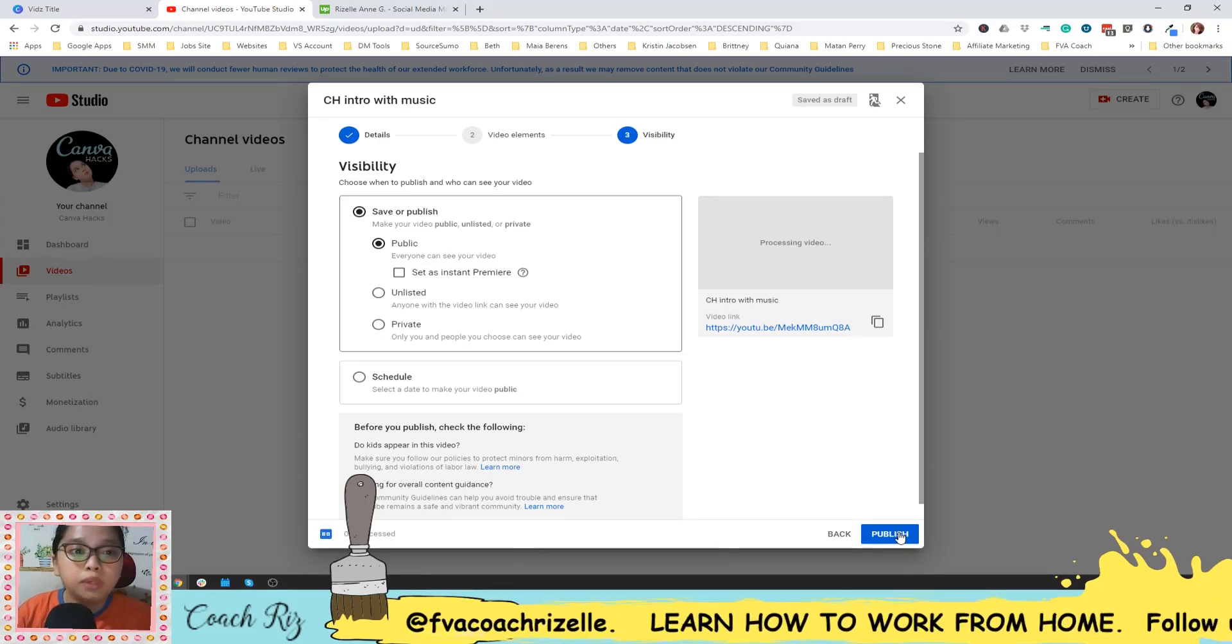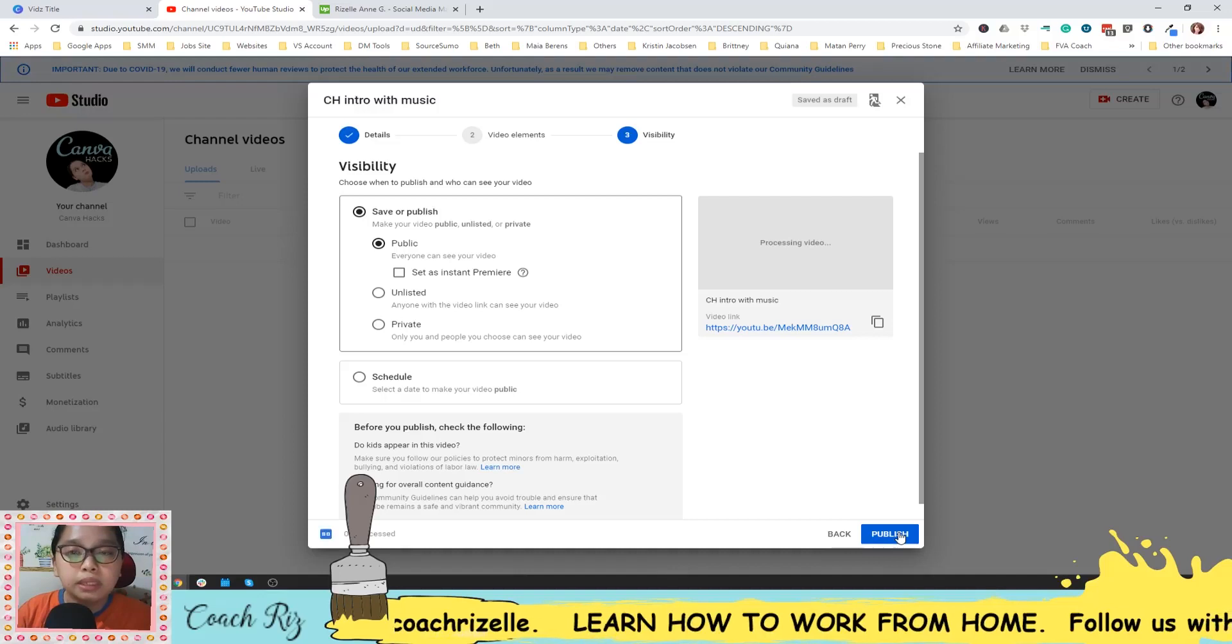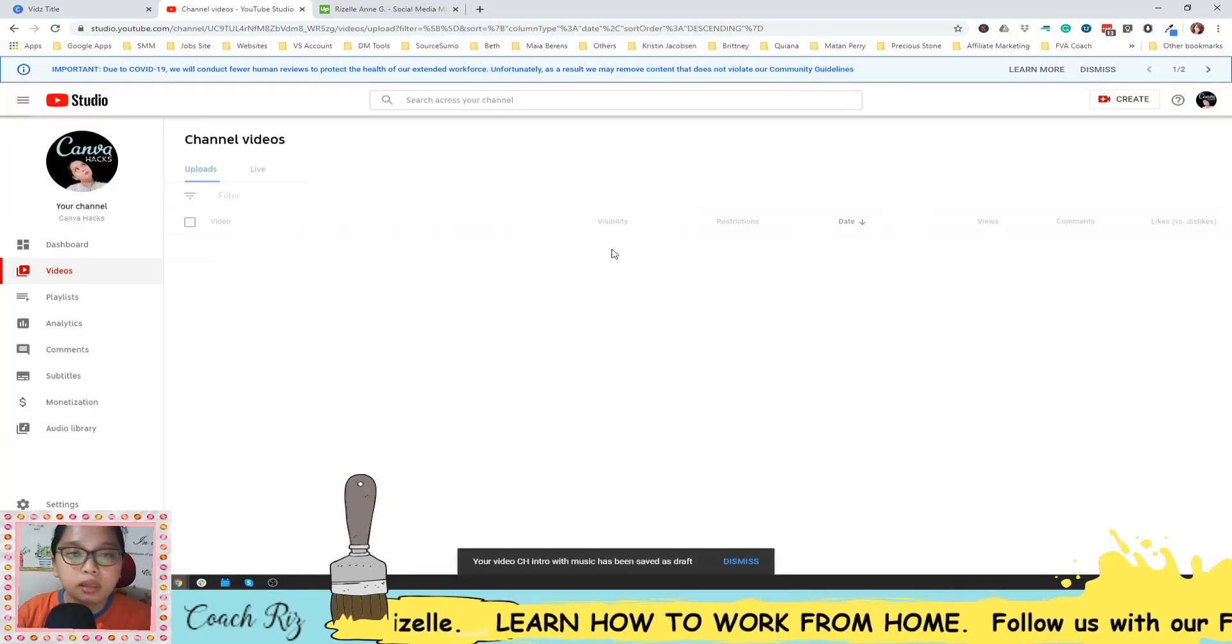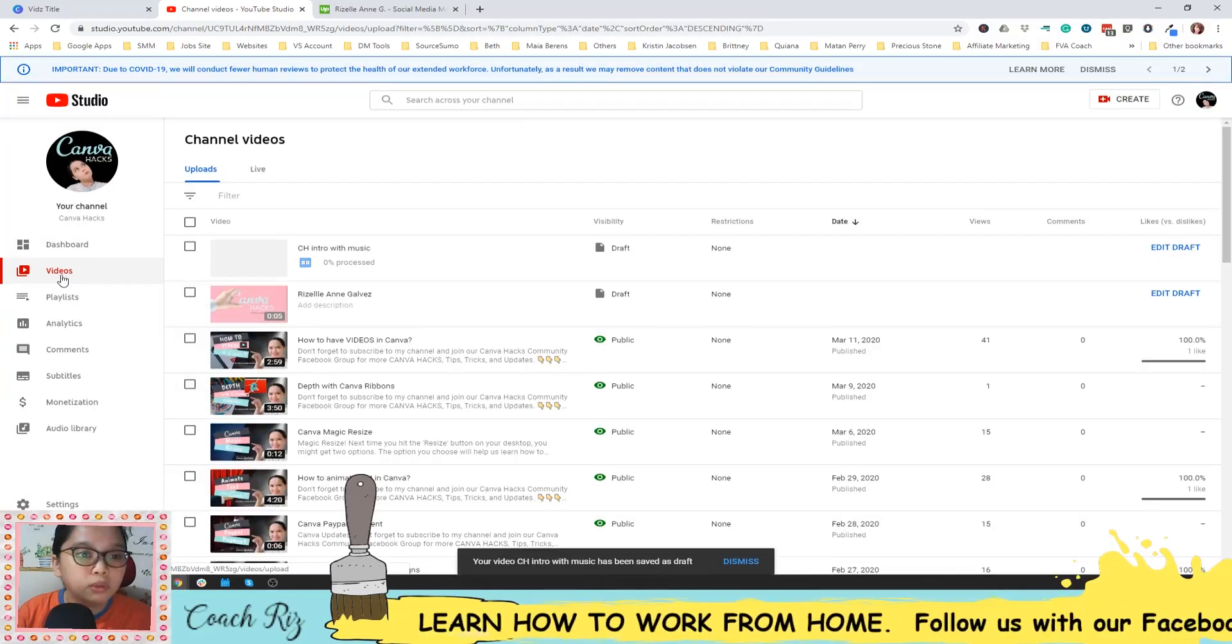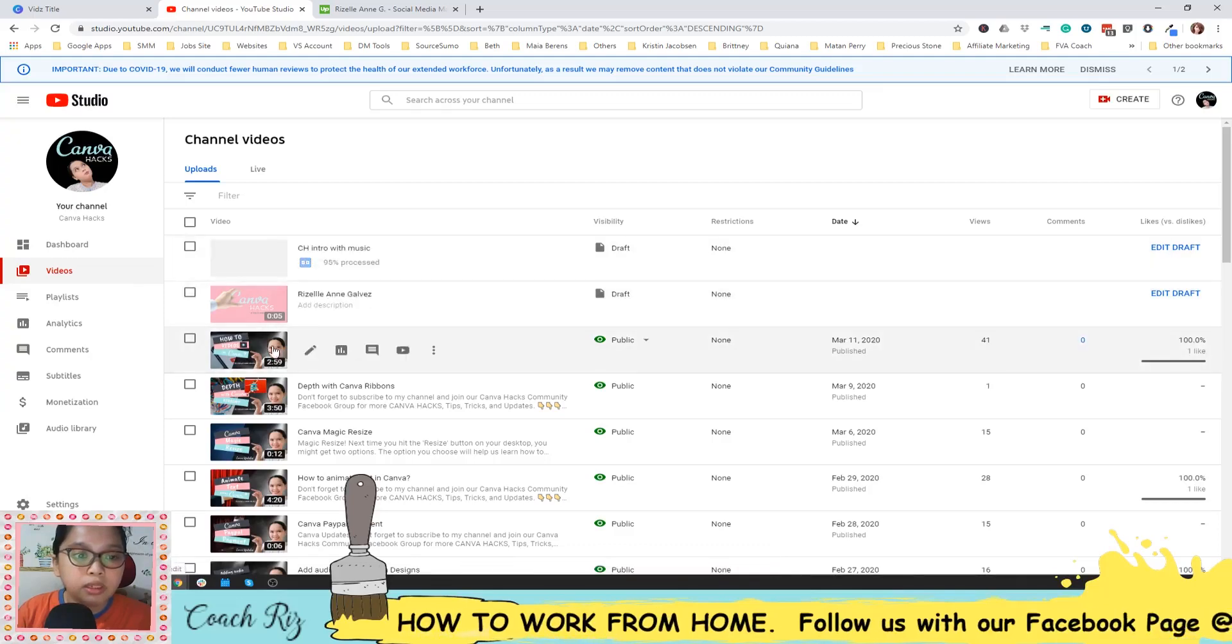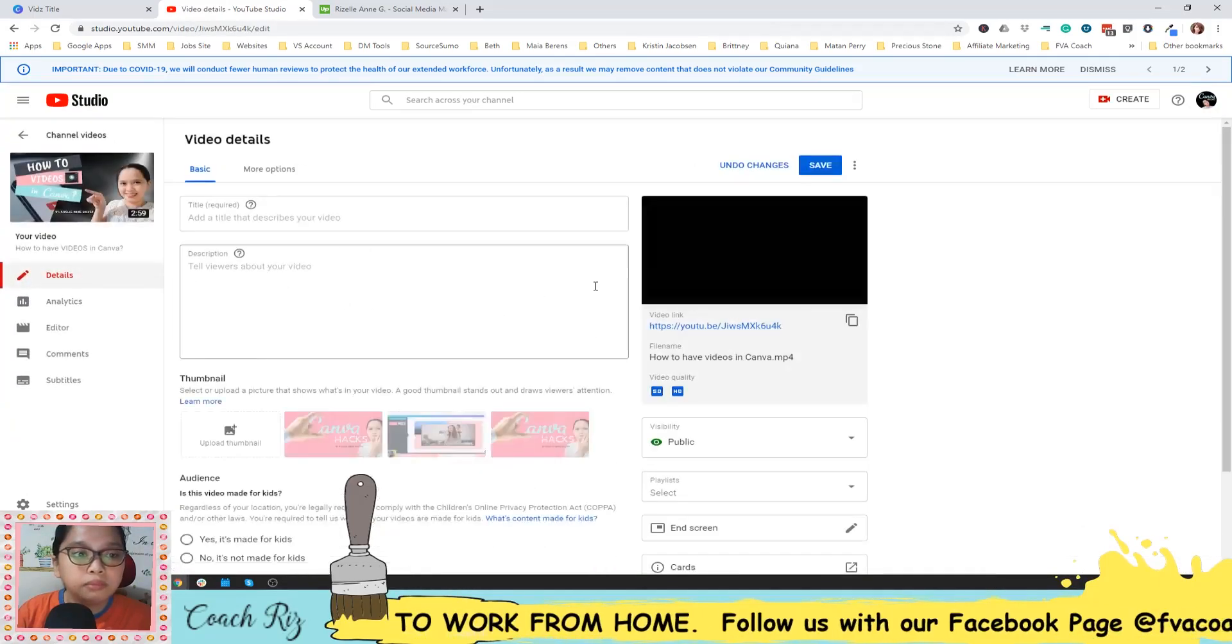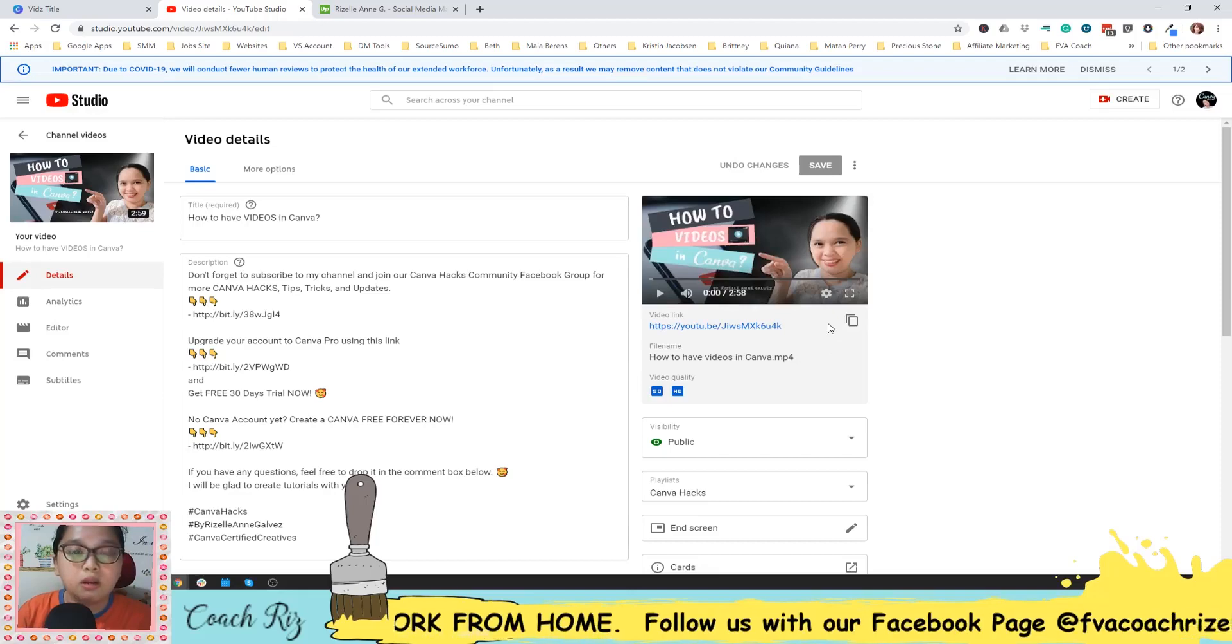Once you hit publish and you want to copy the link, you can see it here on your videos. There. Just click that and then you have it here. Okay.